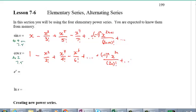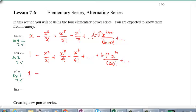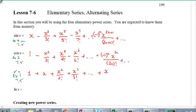E to the power X — this one I think was example number 1 from section 7.5. It goes: 1 plus X plus X squared over 2 factorial plus X cubed over 3 factorial, and so on, up to X to the power n over n factorial, plus dot dot dot.